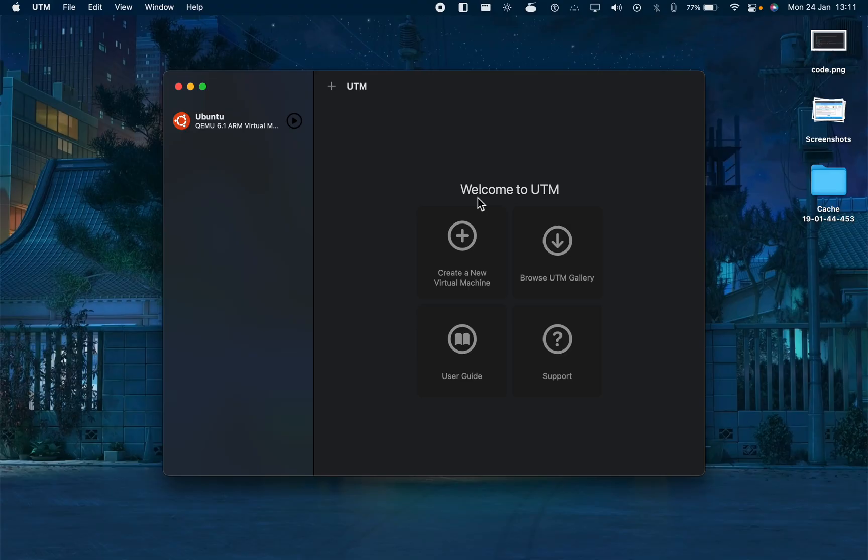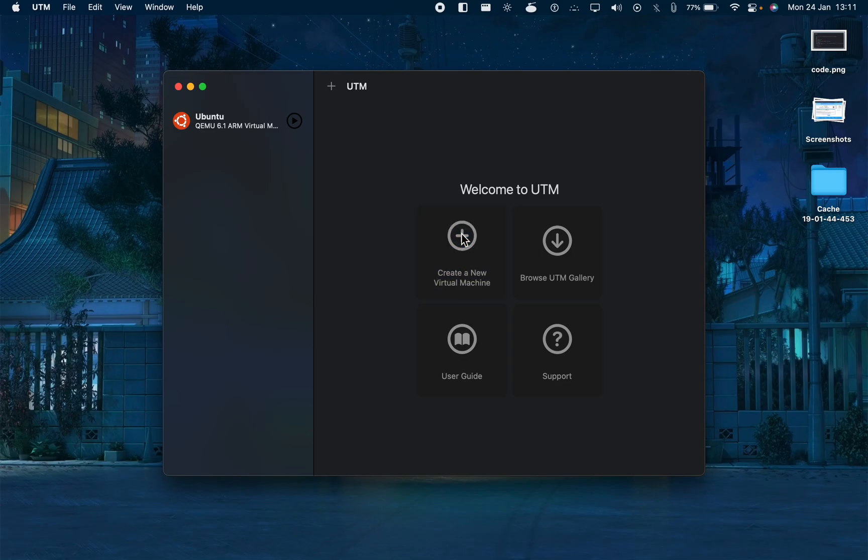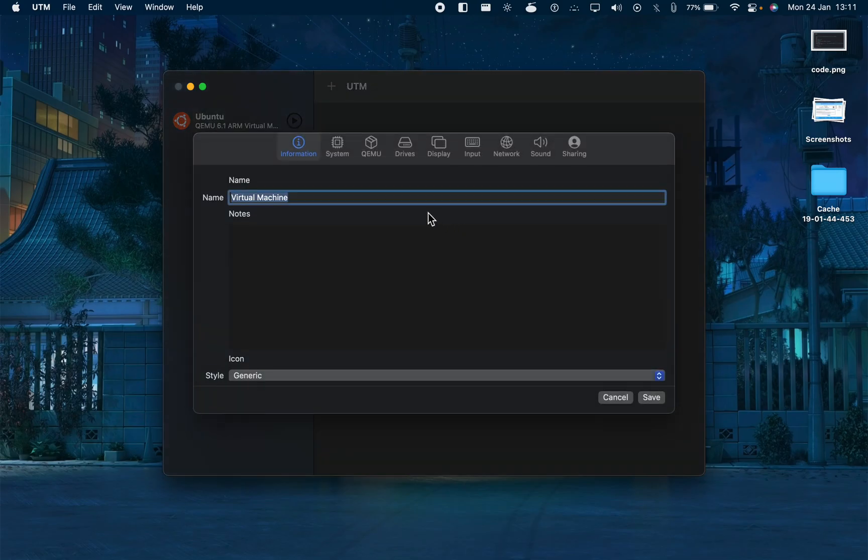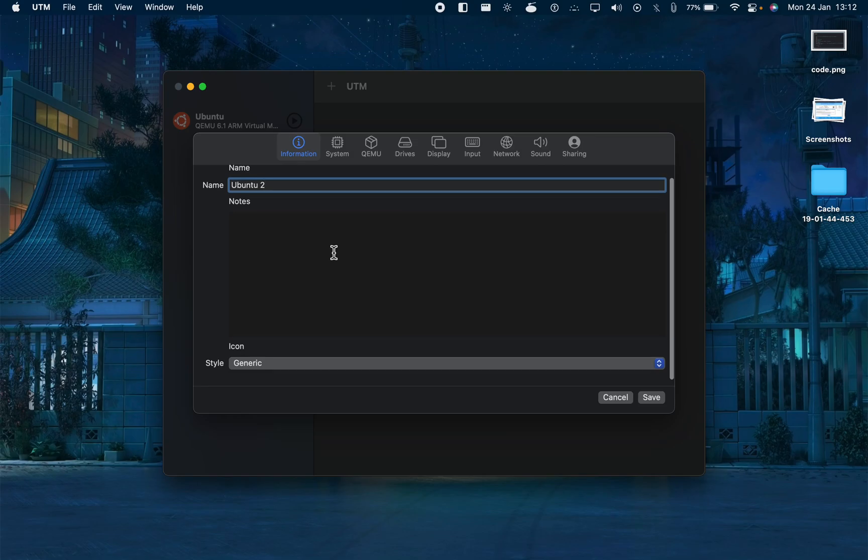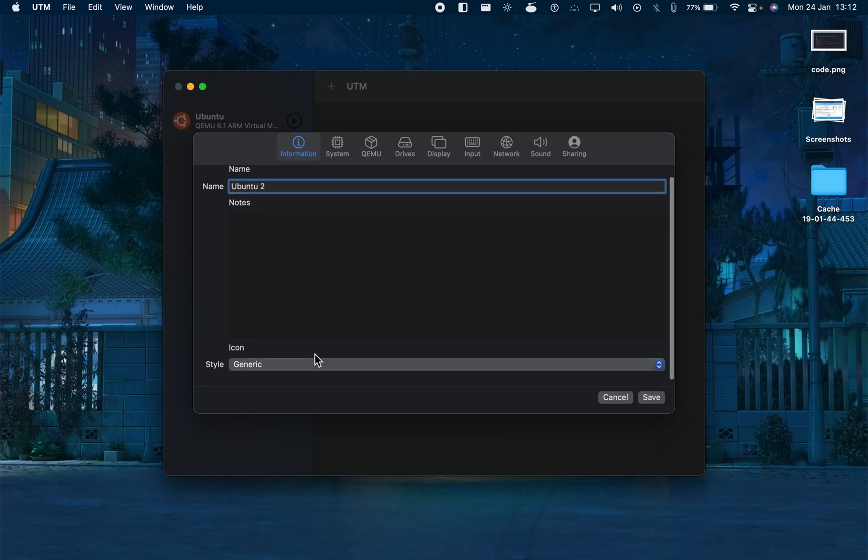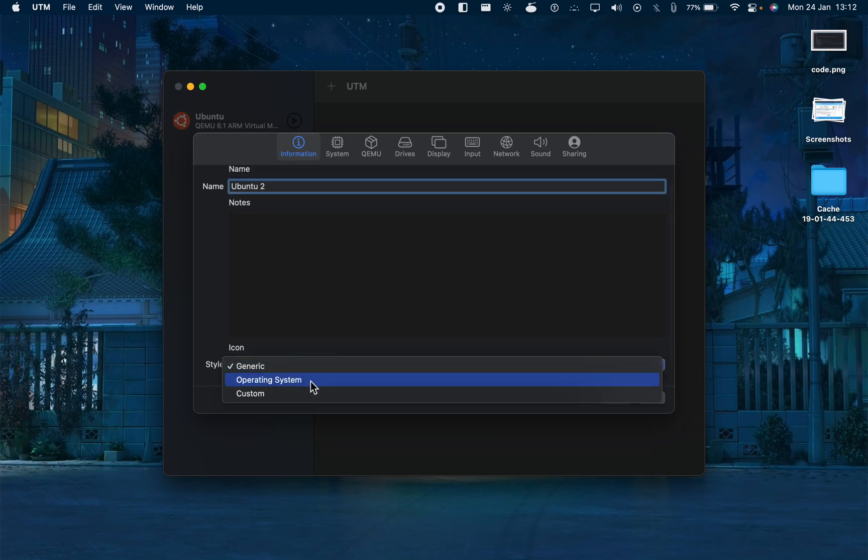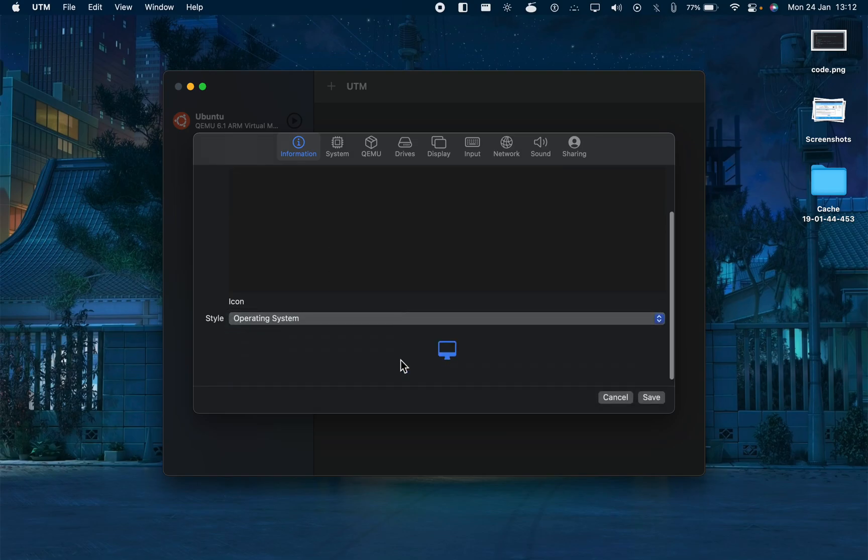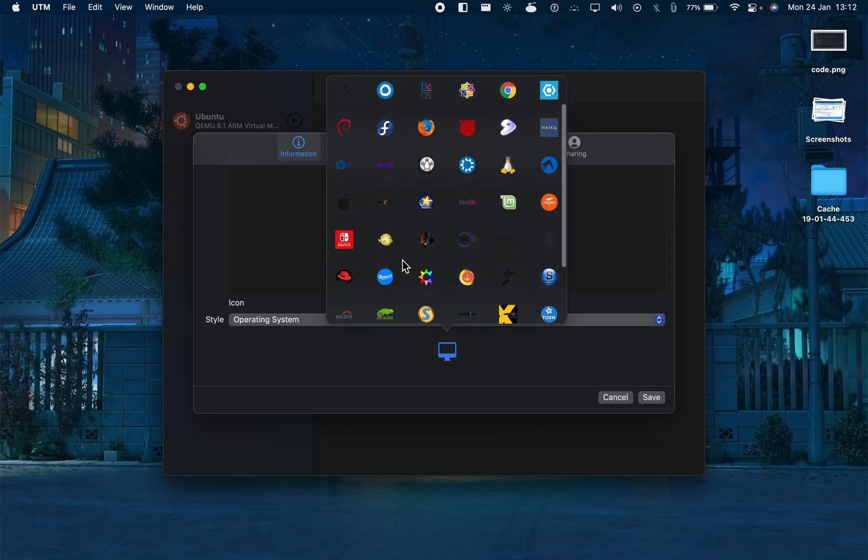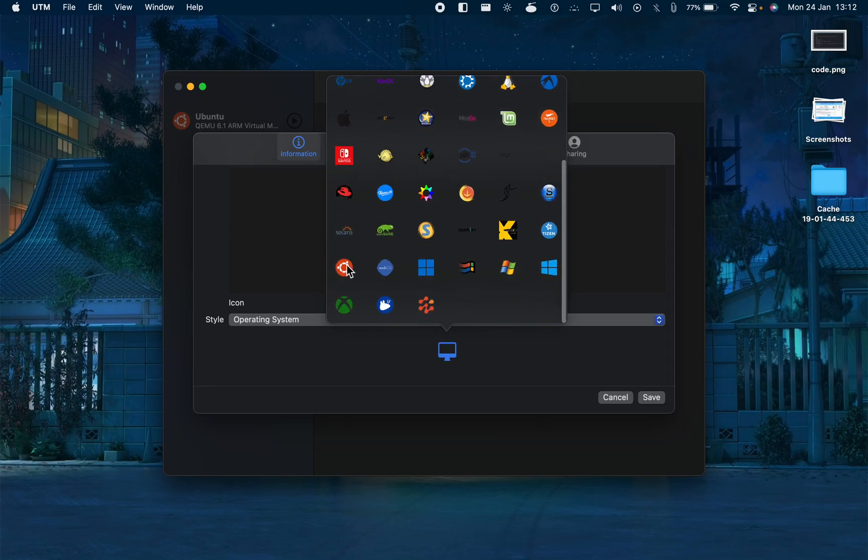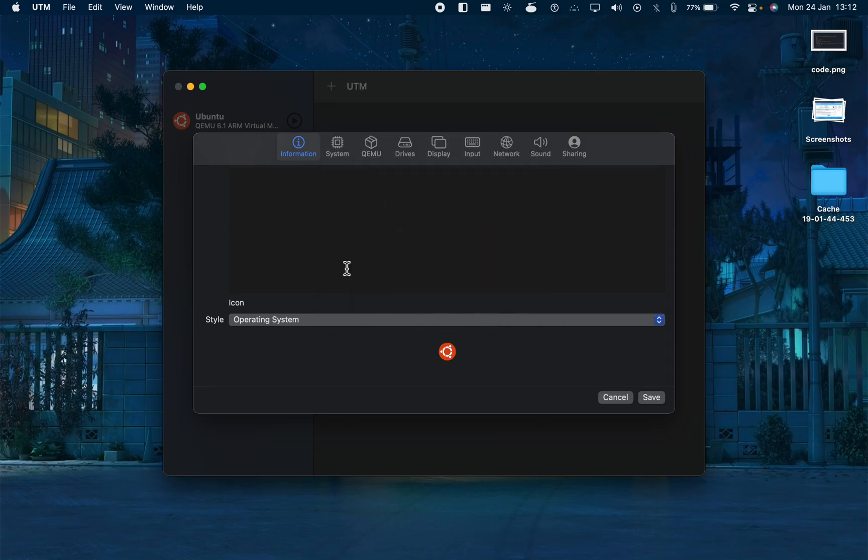Open it and it will look like this. To install the image that we just downloaded, we will click on create a new virtual machine and let's name it Ubuntu. I will name it two because I already have one.